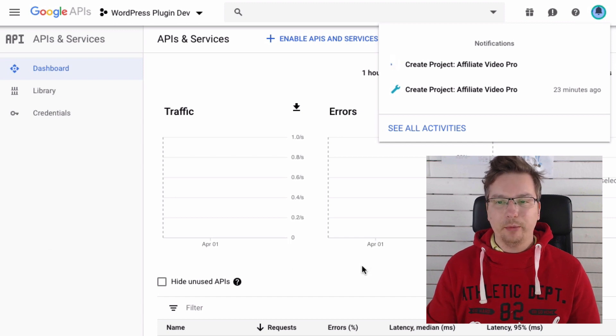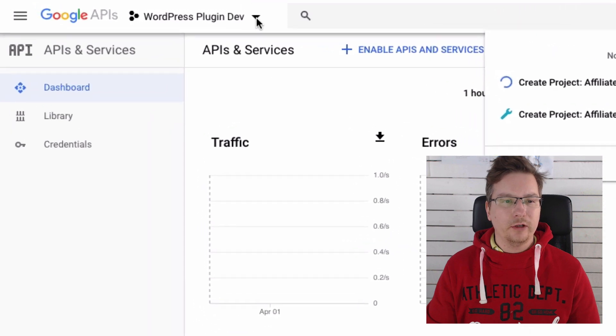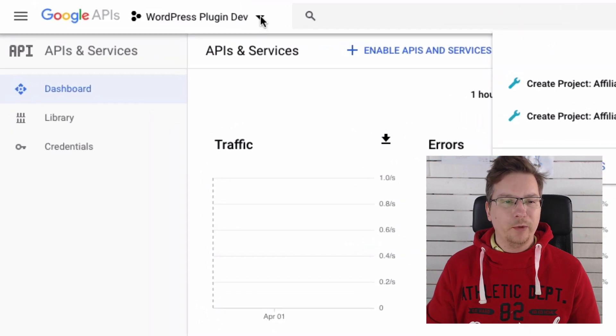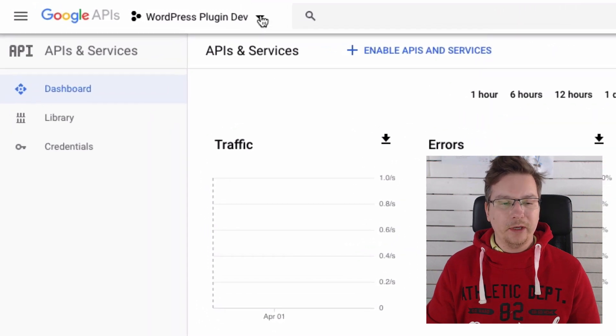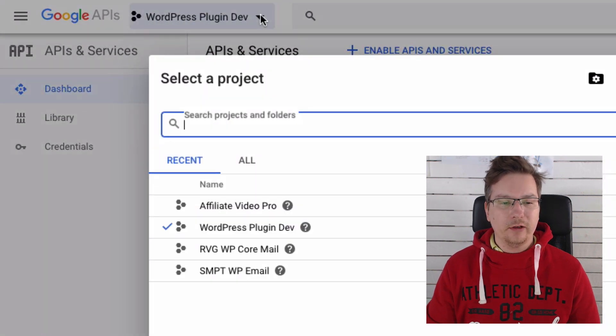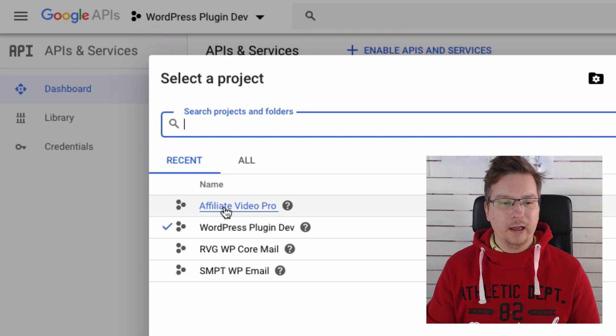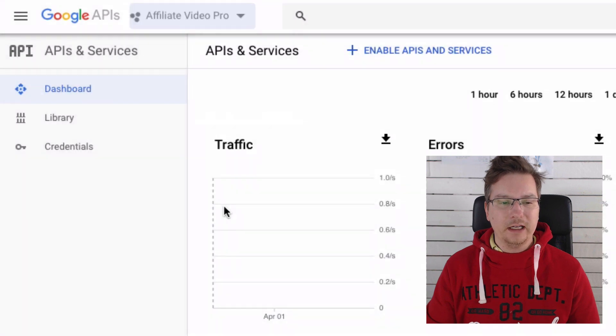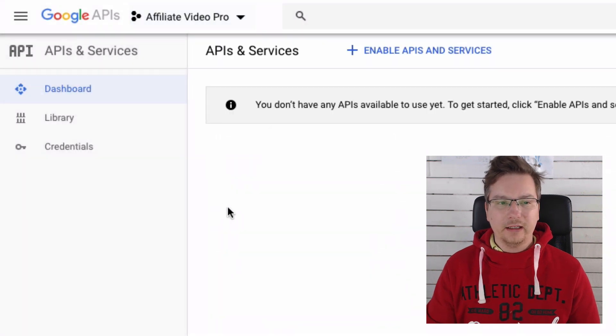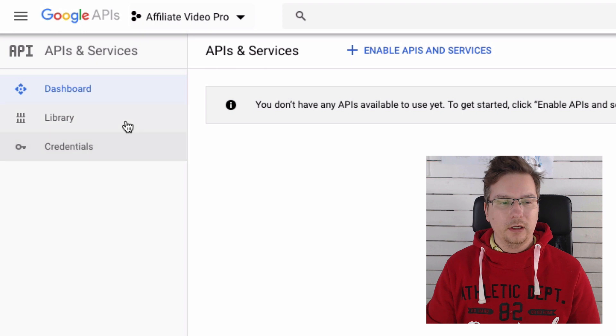Now when we go to our drop-down menu here, you can see we've got our new project there, Affiliate Video Pro. So selecting that option.